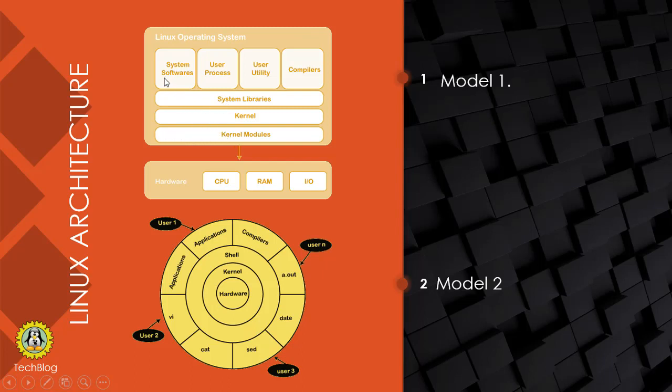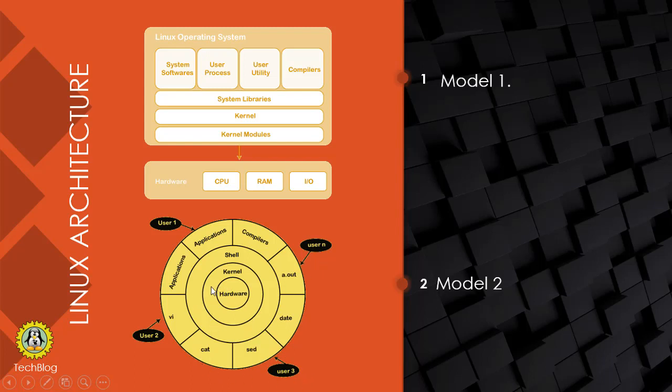The operating system is divided into four phases: kernel module, system libraries, system software, application software, and user utilities and compilers. In model two, you can see user one, user two, user three log into the system. They can execute commands, start applications, run applications, run compilers.